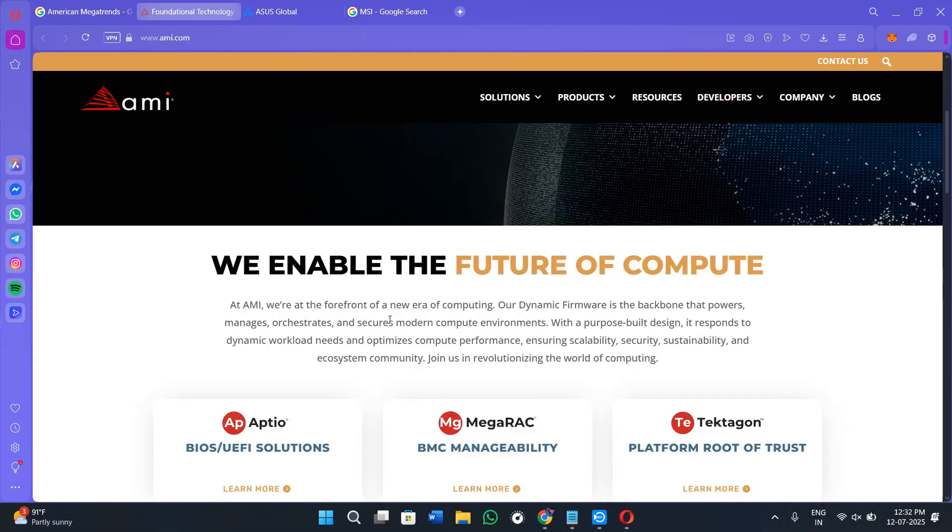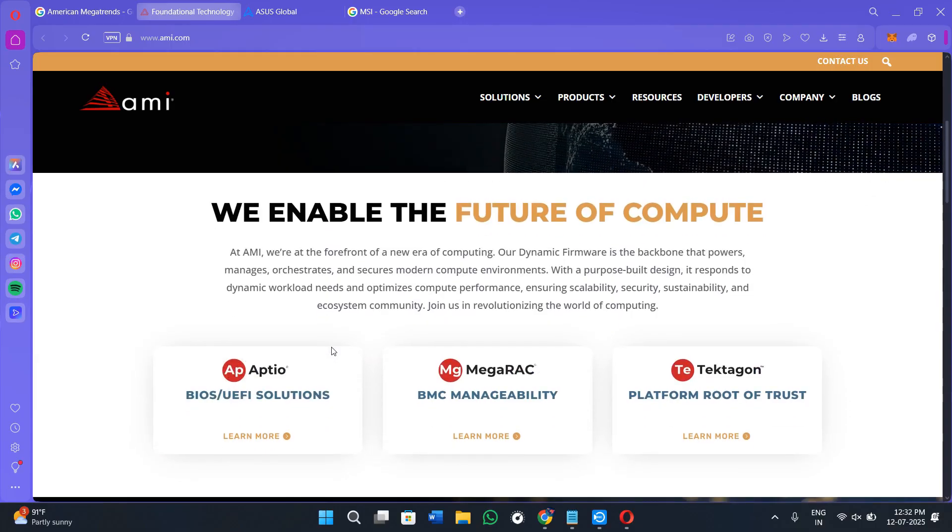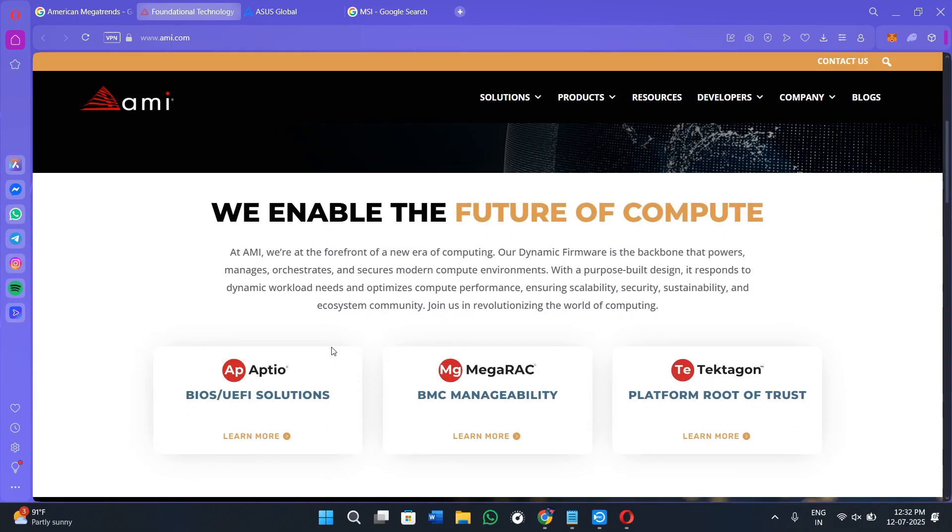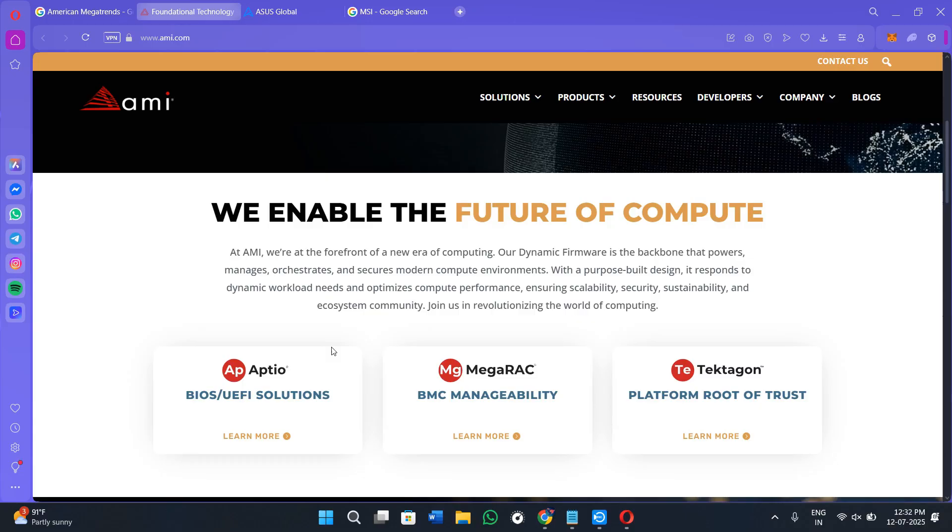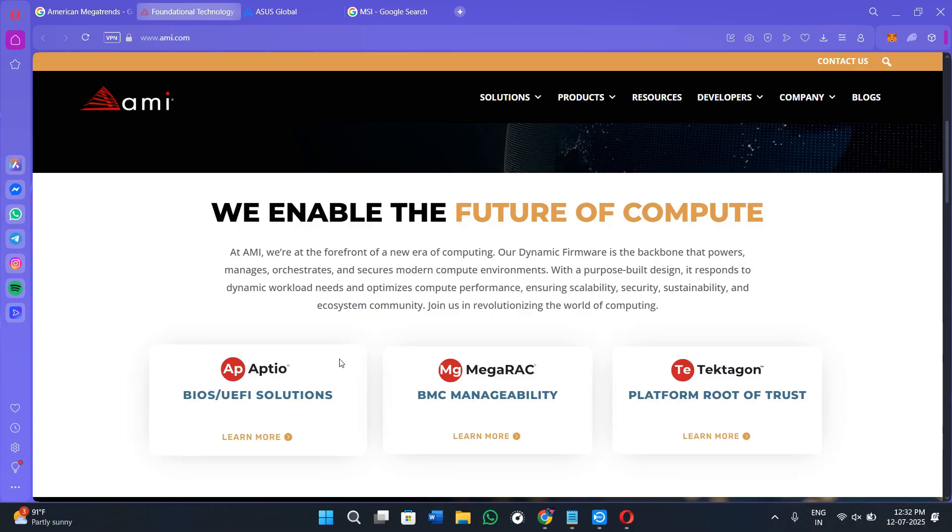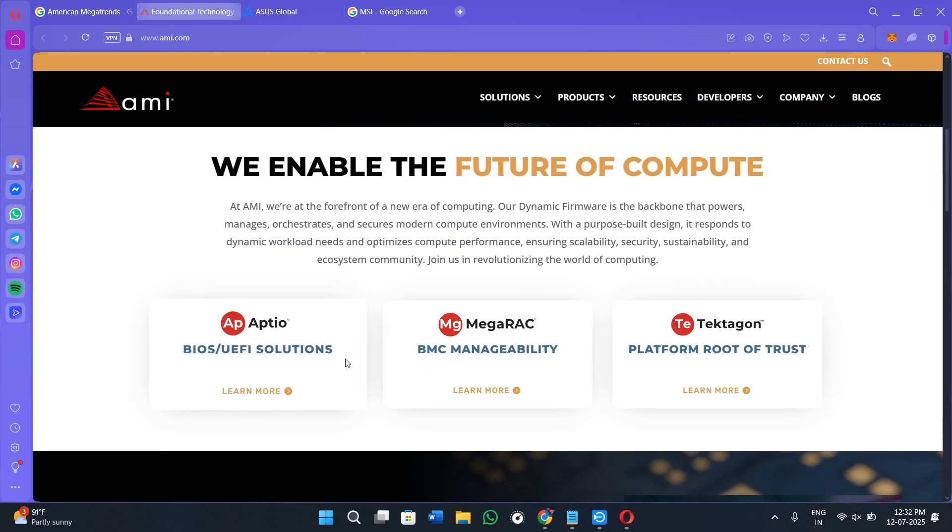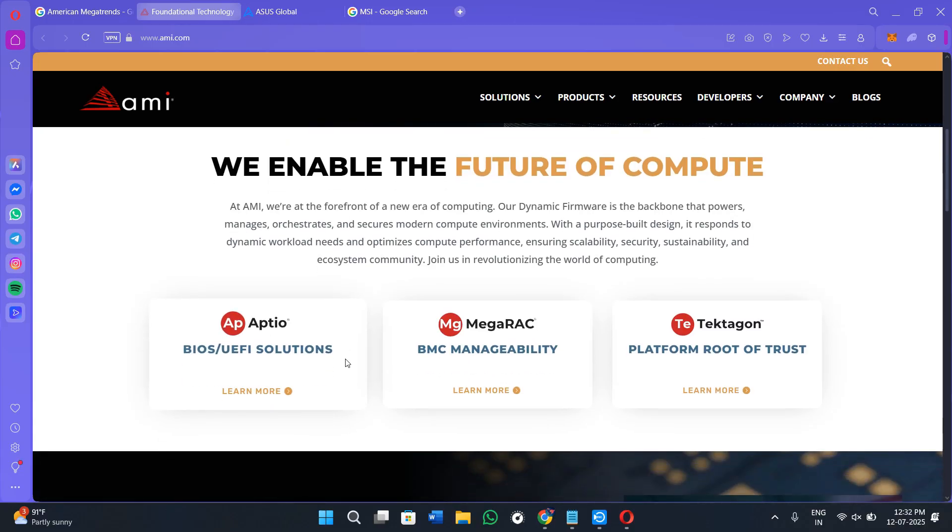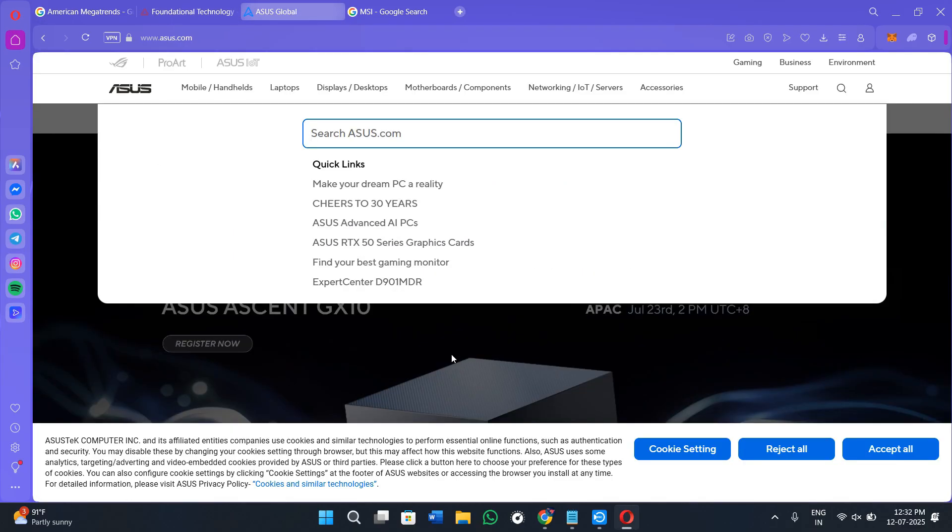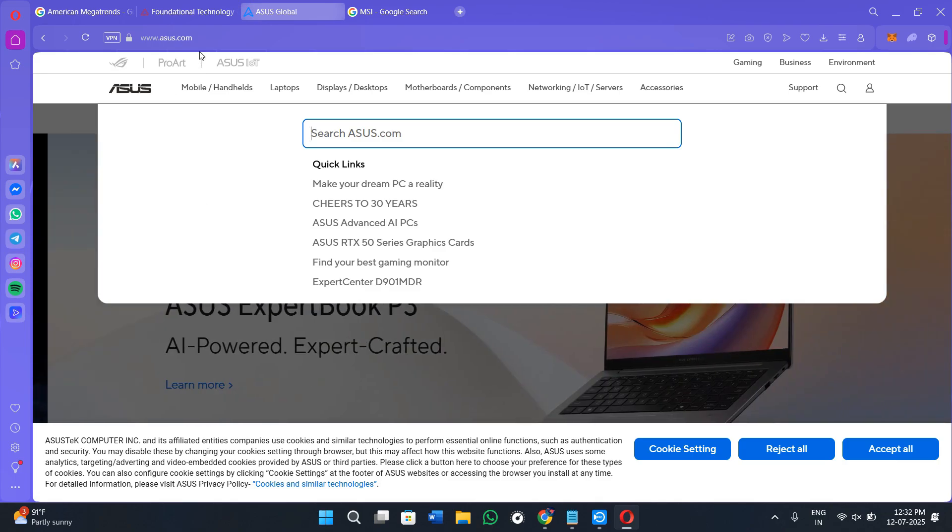Now understand that American Megatrends doesn't provide the BIOS update directly. You need to head to your motherboard brand's official website like Asus, MSI, ASRock, etc. Whichever brand's device you are using, go to their official website.